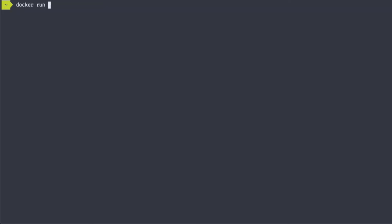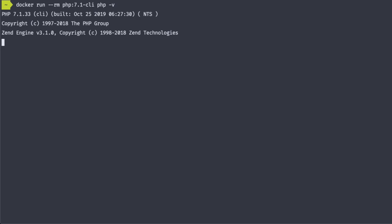Now we're going to repeat that Docker run command, but this time we're going to add the --rm flag. And we have the same 7.1 output, but if we look at our containers, you can see that it has been removed automatically.